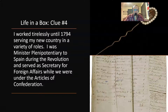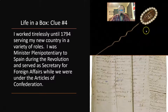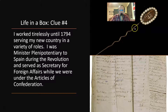I worked tirelessly until 1794, serving my new country in a variety of roles. I was Minister Plenipotentiary — that's like an ambassador — to Spain during the Revolution, and served as Secretary for Foreign Affairs while we were under the Articles of Confederation. And this is actually a historical curiosity I found while researching this — I'm not going to say who he gave it to because that would give the whole game away.